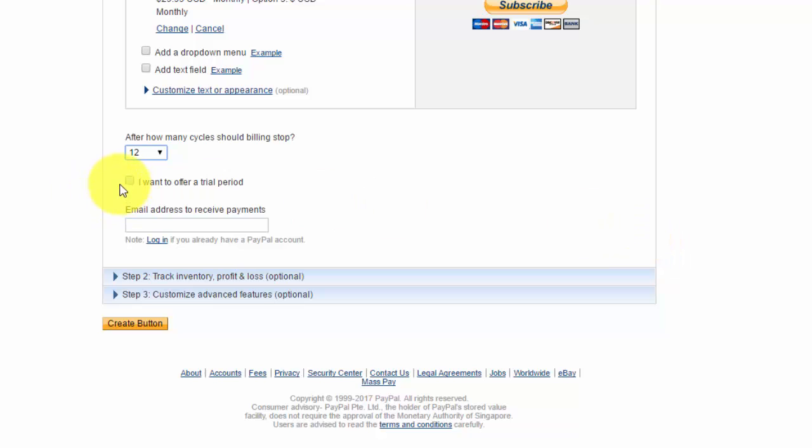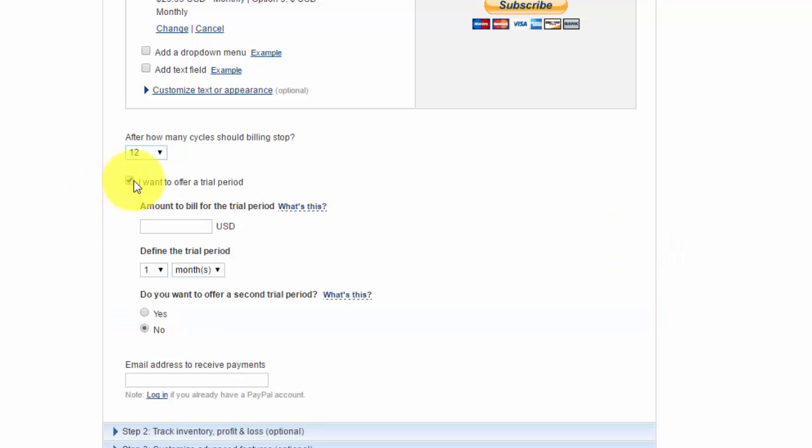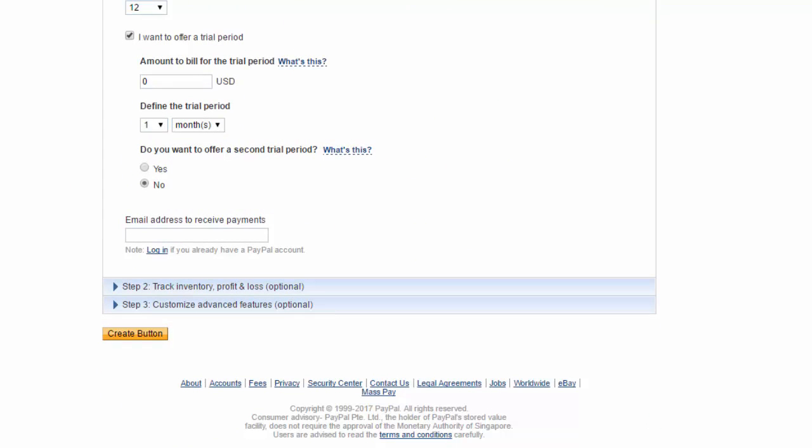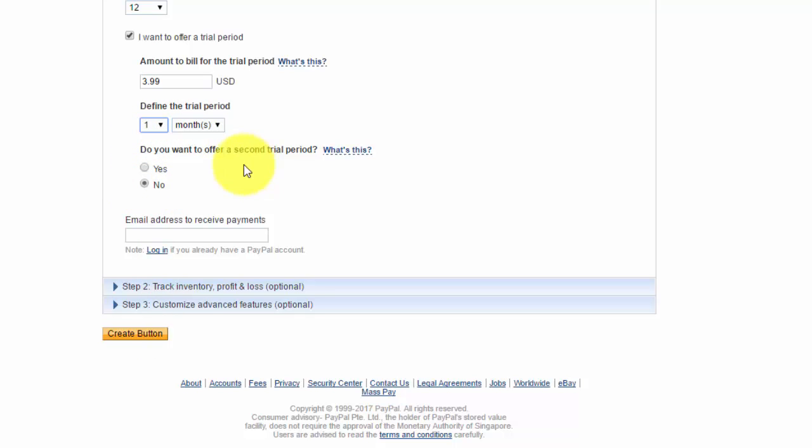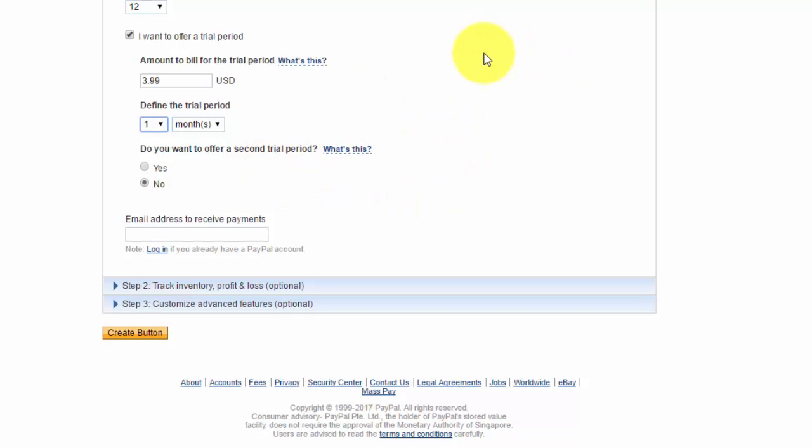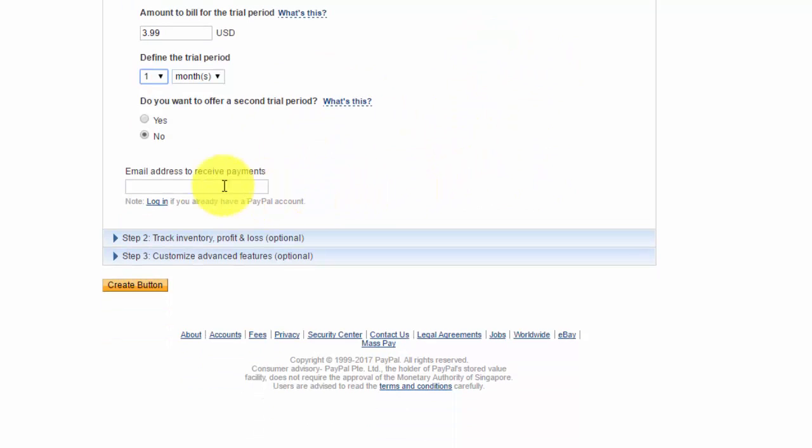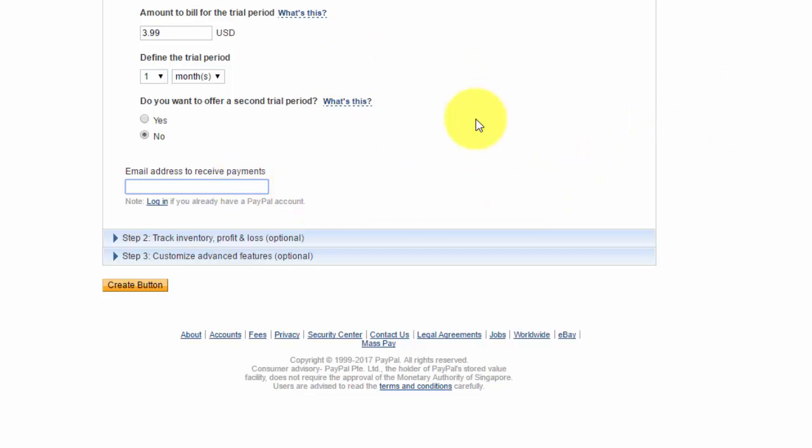You could also offer a trial period. Say you want to give people a trial period. Instead of $19.99 a month, maybe you'll offer for free, or maybe you'll offer it for $3.99 a month. Then you could choose how long you want the trial period to be. Maybe you want it to be for one month. You could even offer a second trial period on top of that. After you do that, you would enter your email address to receive payments on PayPal. Whatever your PayPal email is, that's what you'll put in here so you could get the payments.